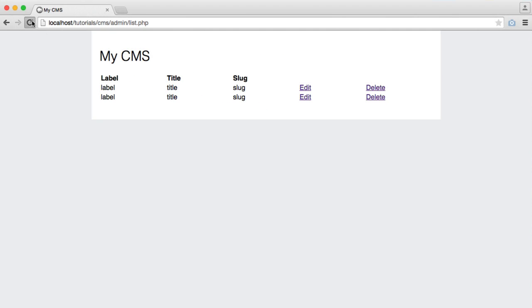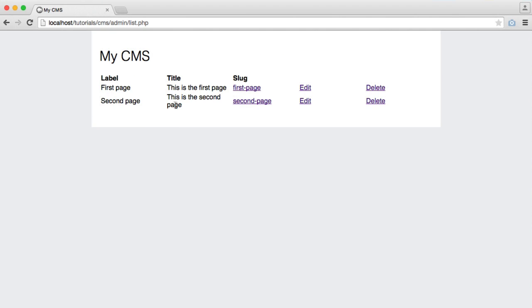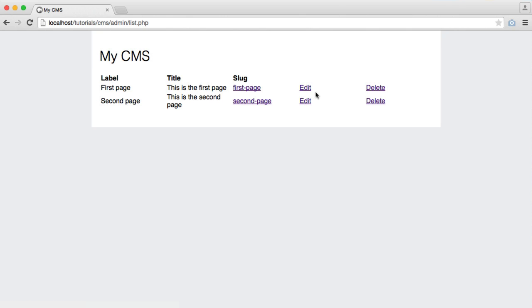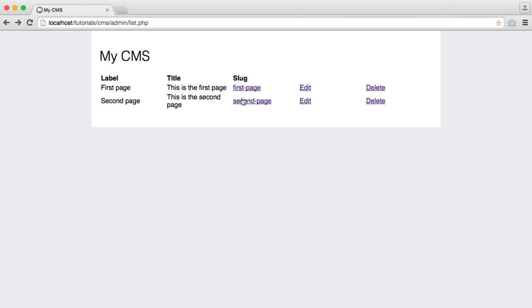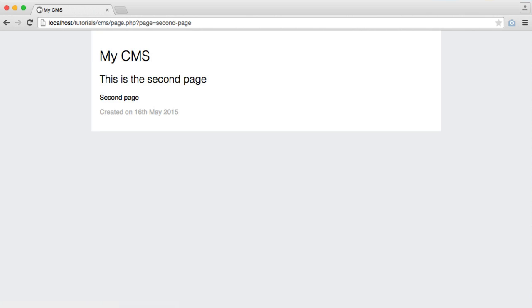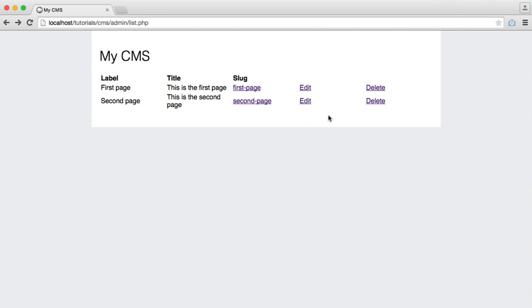So let's refresh and we see all of the information we would expect. So first page, second page, the title here, the slug, edit and delete, which don't do anything. But these will take us through to them pages so we can preview them as we're editing them.